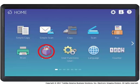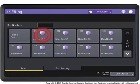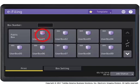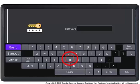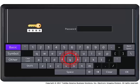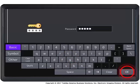Press the e-filing button on the touch panel. On the touch panel, press the user box that contains the document you want to print. Since a password has been set to the selected user box in this tutorial, the password entry screen appears. Enter the password using the on-screen keyboard and then press OK.